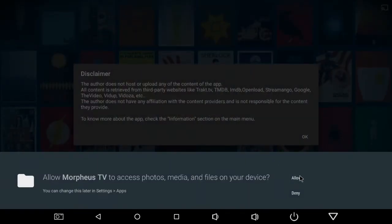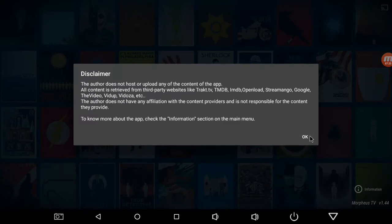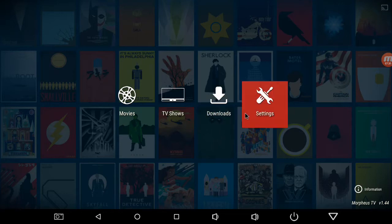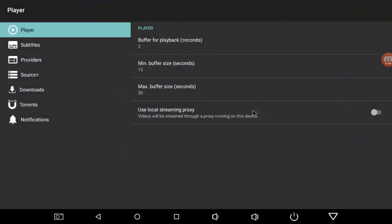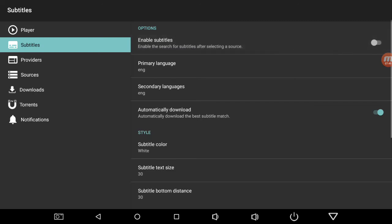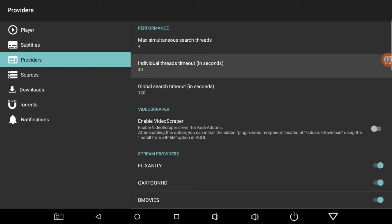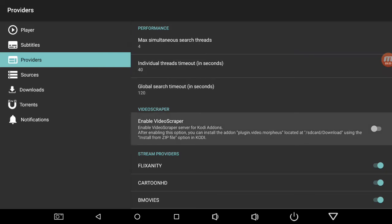Let's open it up. Click allow. It says the author does not host or upload any of the content. We're on the updated version — it's 1.44. What I like to do is disable subtitles. But if you have buffer issues, just play around with these numbers so you get a little buffer. And here, if you want to enable it to put it in your Kodi, enable that video scraper — it'll download into that SD card download folder. It'll download this plugin, then you install from zip in Kodi, and you'll have Morpheus TV in Kodi.